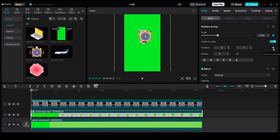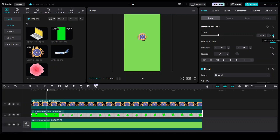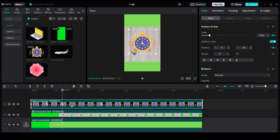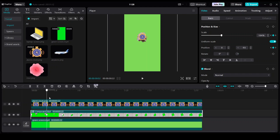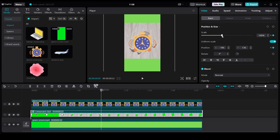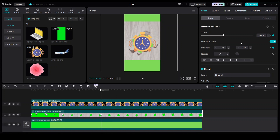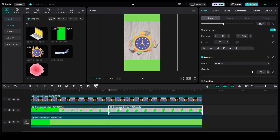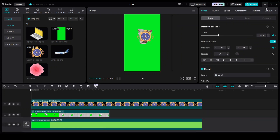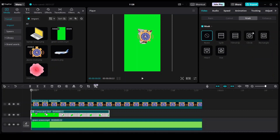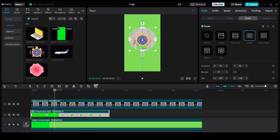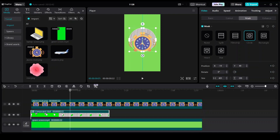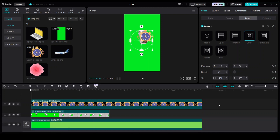Add keyframes on the second clip for scale and position at exactly the same spot as the third clip or PNG clip. Split the second clip. Select the second clip, go to Mask and choose Circle. Add keyframes on the circular mask on the second clip, then export.